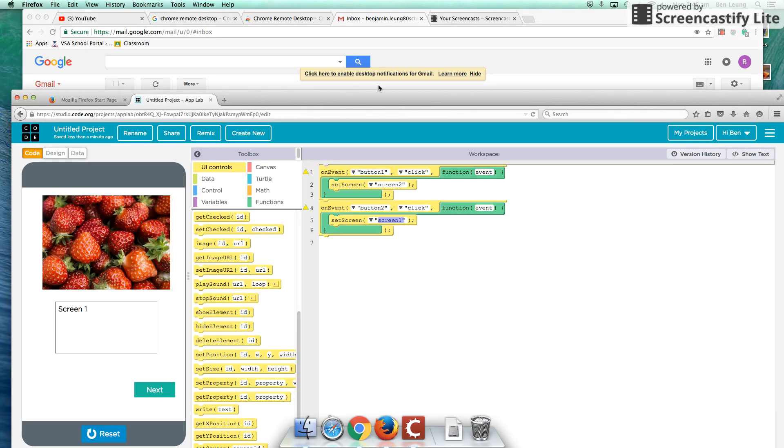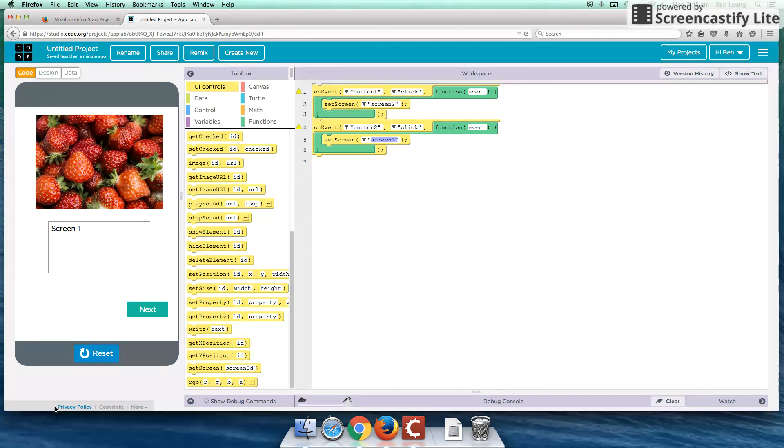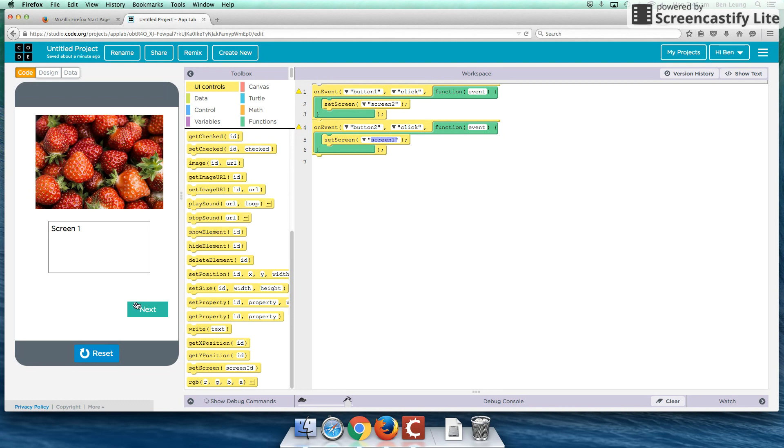Hey guys, welcome to a Code.org App Lab tutorial. In this tutorial, we're going to go over some of the foundational stuff of how to use Code.org. And just to give you guys a little bit of a preview of what we're going to create today, just a simple button navigation app.